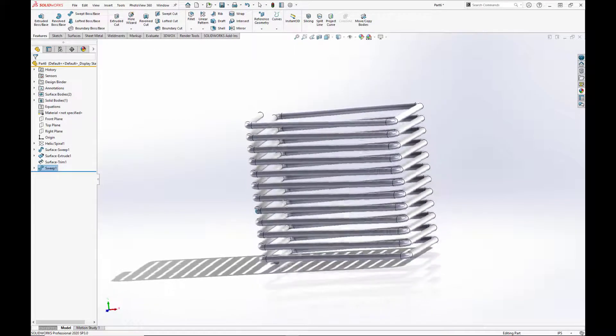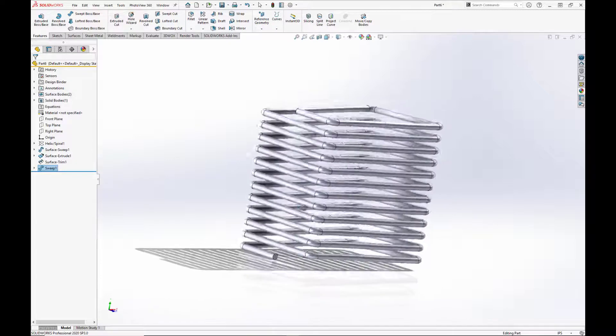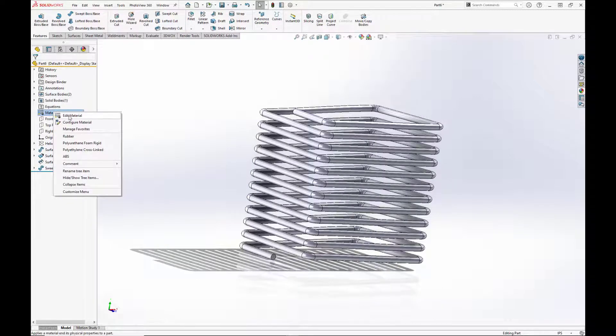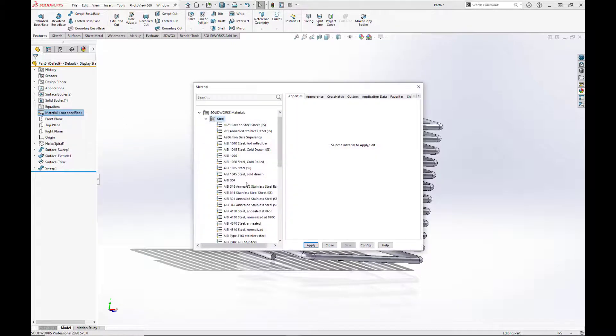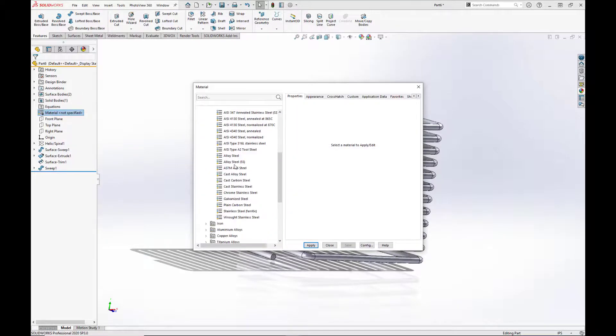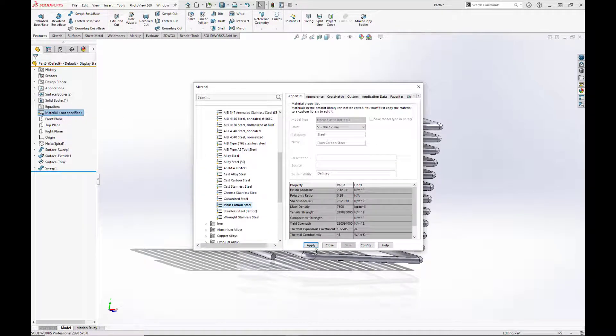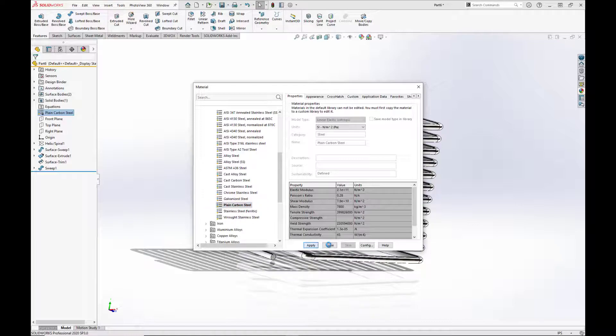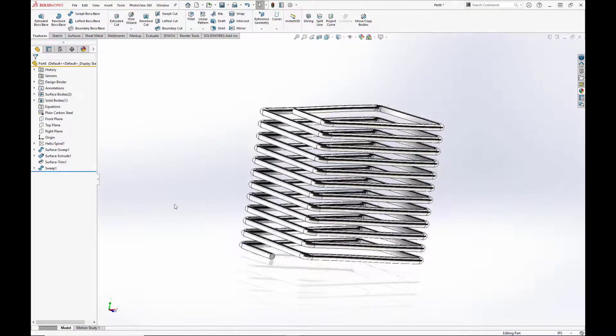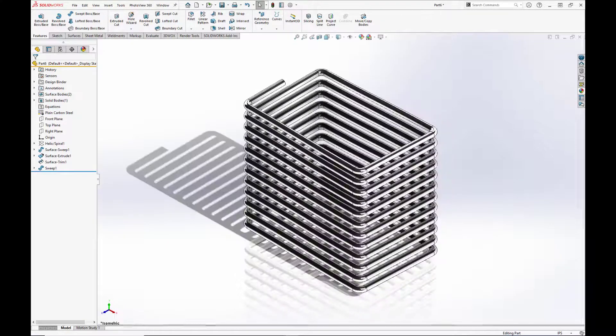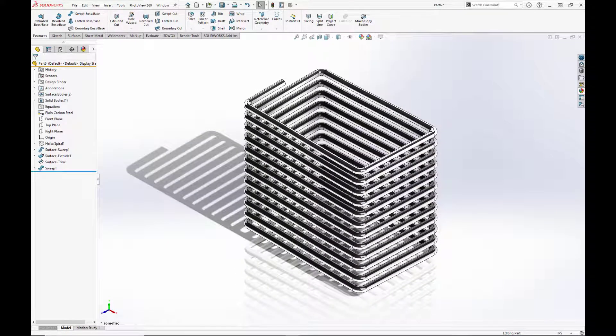Now our last step is to add a material. So we will go to material, edit material, and just select the basic plain carbon steel and close out. And there we go. There's our square spring.